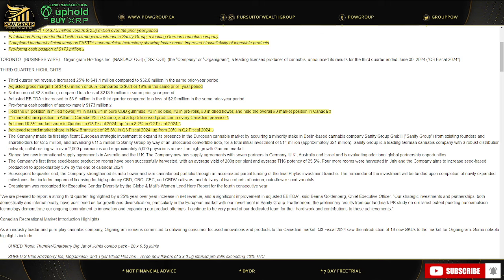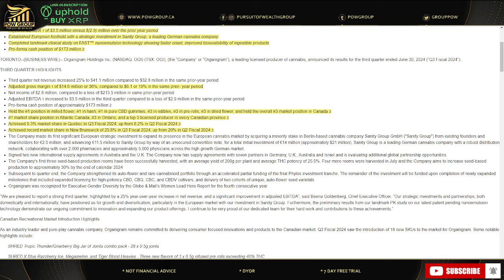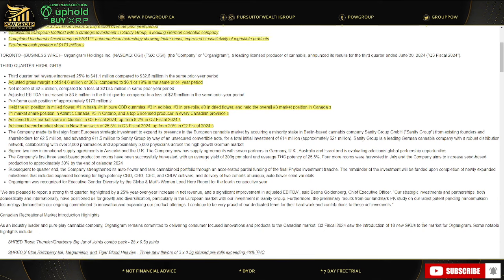They held the number one position in milled flour, number one in hash, number one in pure CBD gummies, number three in edibles, number three in pre-rolls, number three in dried flour, and held the overall number three market position in Canada. Number one market share position in Atlantic Canada, number three in Ontario and top five licensed producer in every Canadian province. Achieved 9.3% market share in Quebec in Q3 fiscal 2024, up from 8.2% in Q2. Achieved record market share in New Brunswick of 25.8%, which is hometown, in Q3 fiscal 2024 up from 20% in Q2.